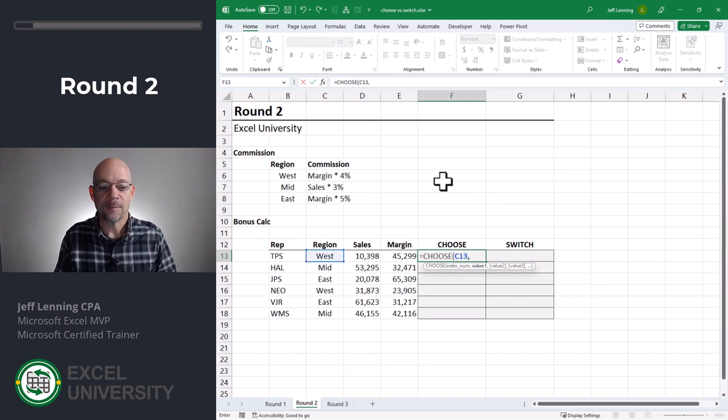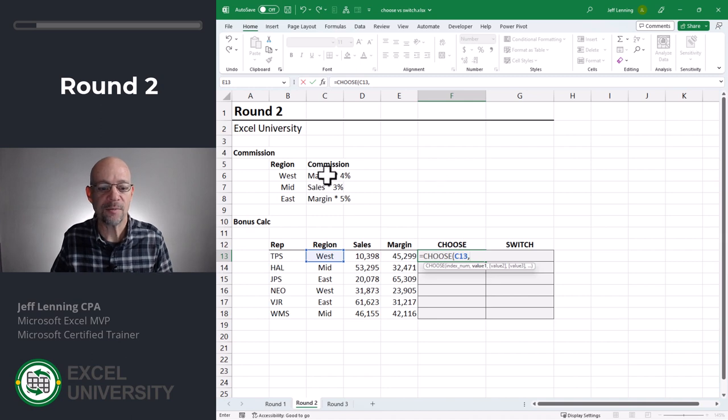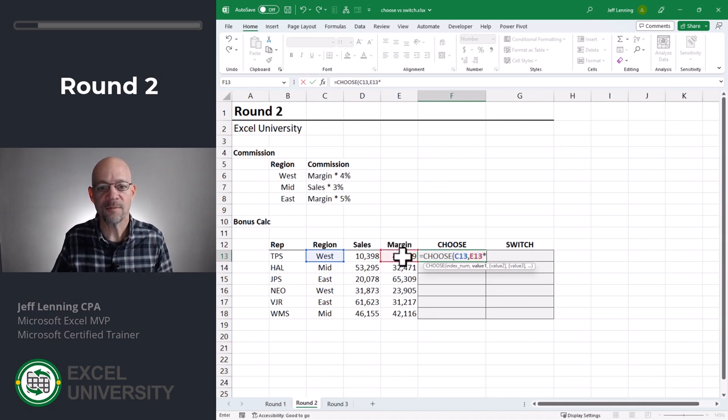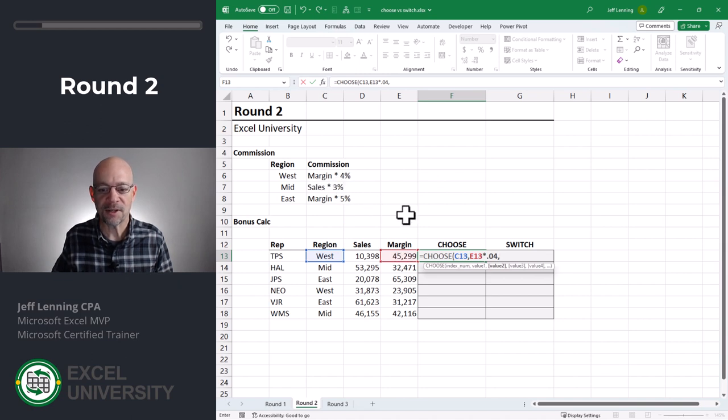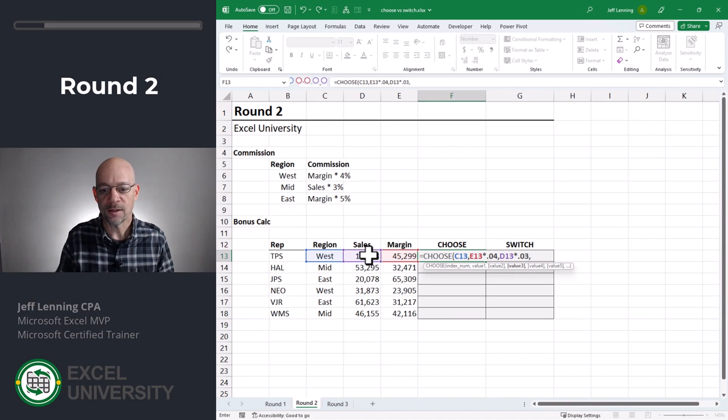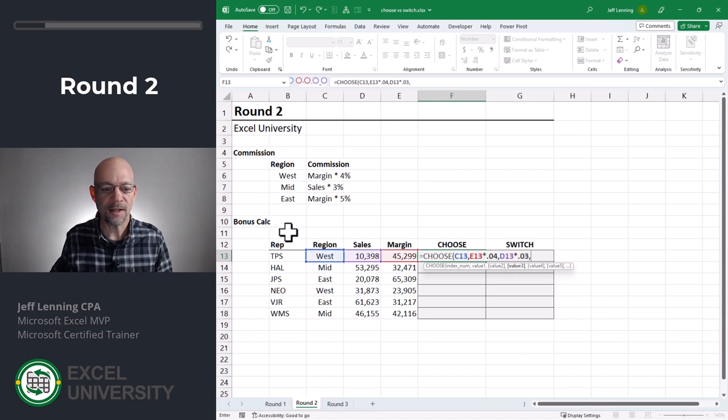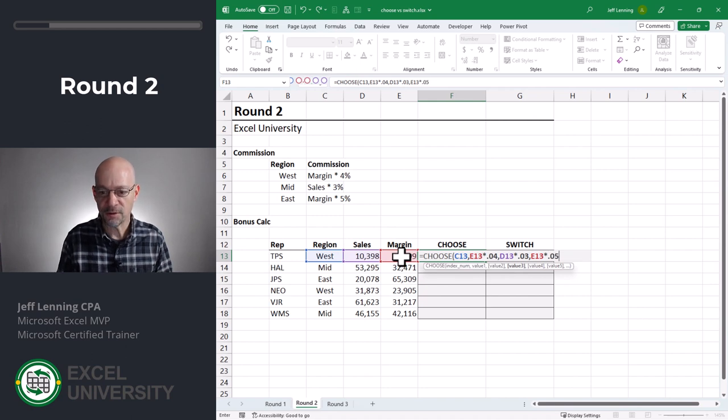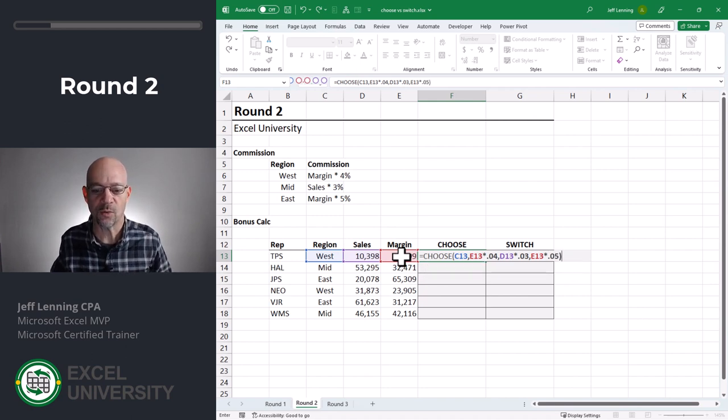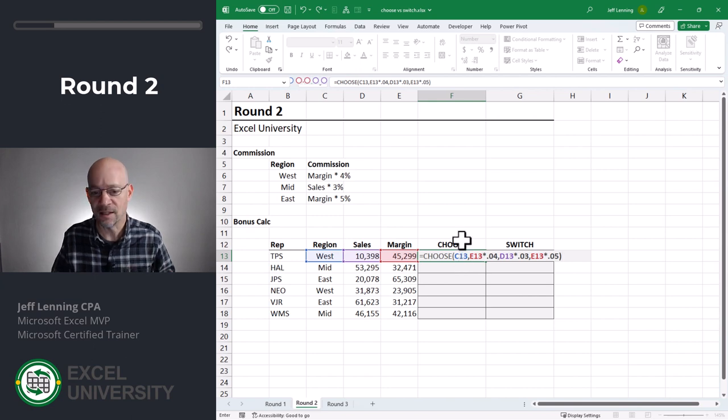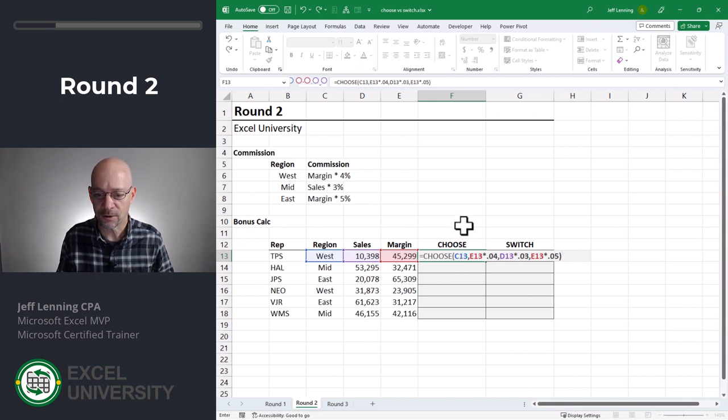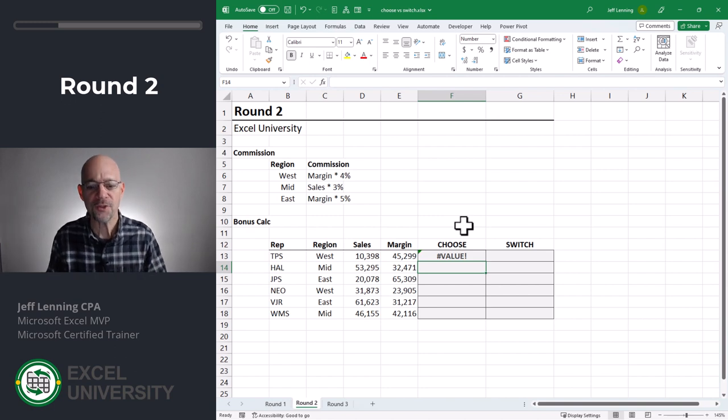Now, if the region is the first one, what's the math? Well, the math is going to be margin times 0.04 comma. If it's mid, then it's going to be sales times 3%. So sales times 0.03 comma. And if it's the next one down, it's going to be east, which is margin times 0.05 margin 0.05 close function. And I don't expect this to work because this index num argument is not referencing an integer value of one, two, or three. So we hit enter. And as expected, we get an error.